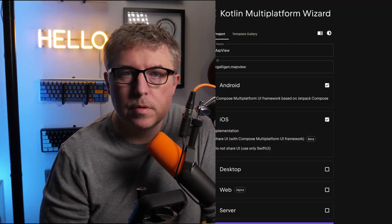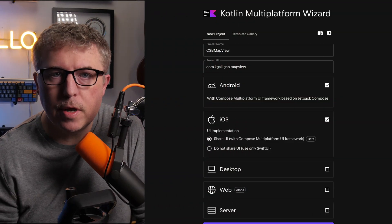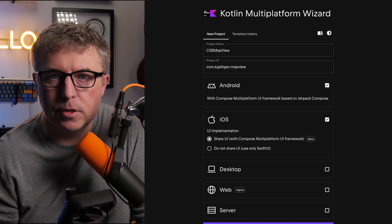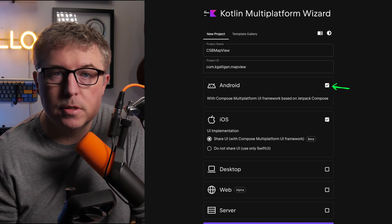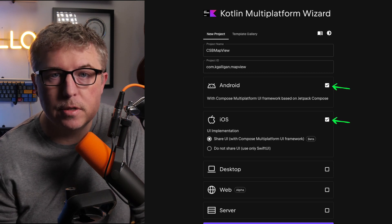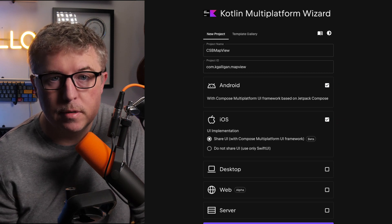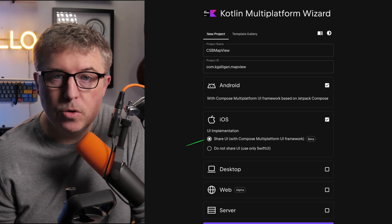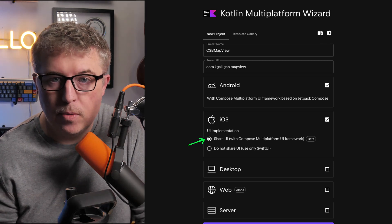Let's do a quick walkthrough. First, you want to create a new Compose Multi-Platform project using the JetBrains KMP Project Wizard — just select Android and iOS. Other targets aren't supported yet.